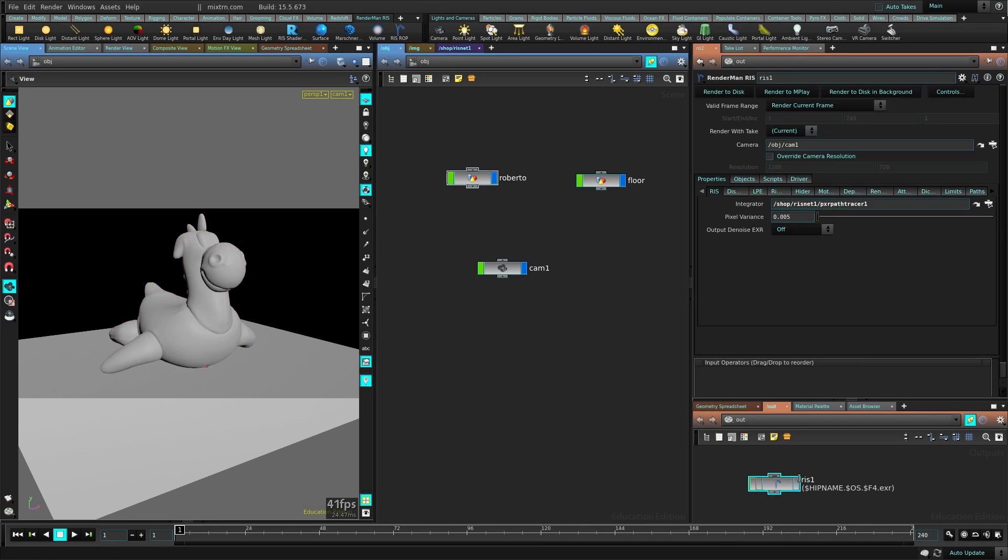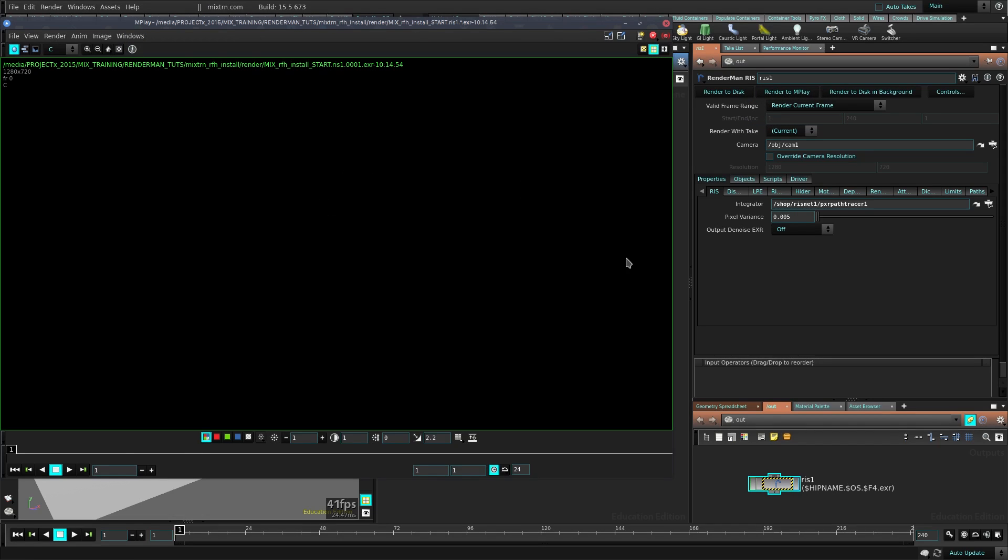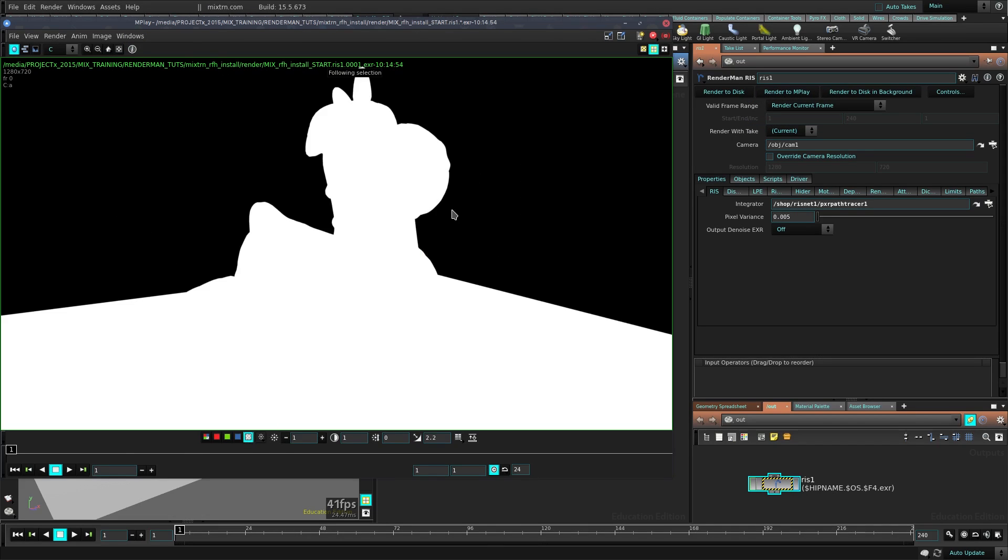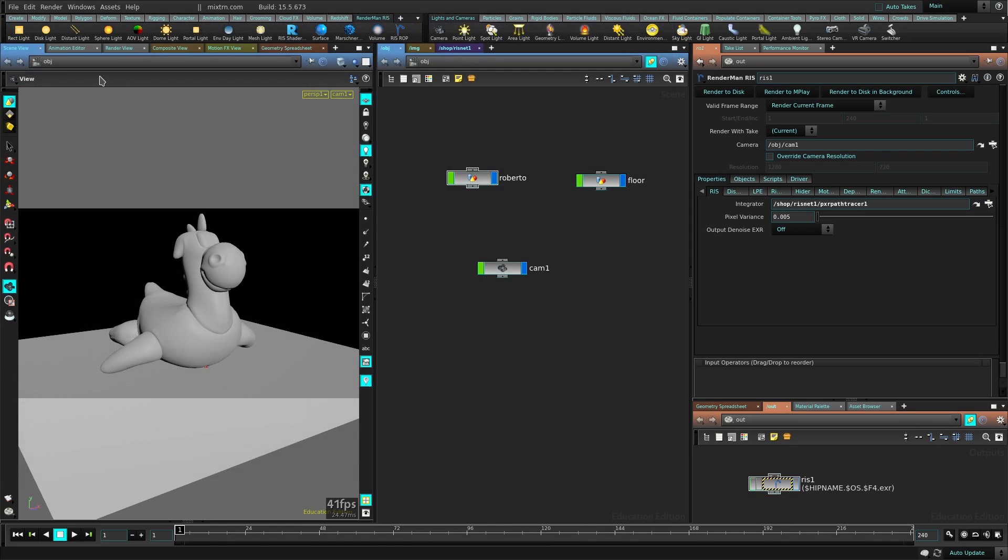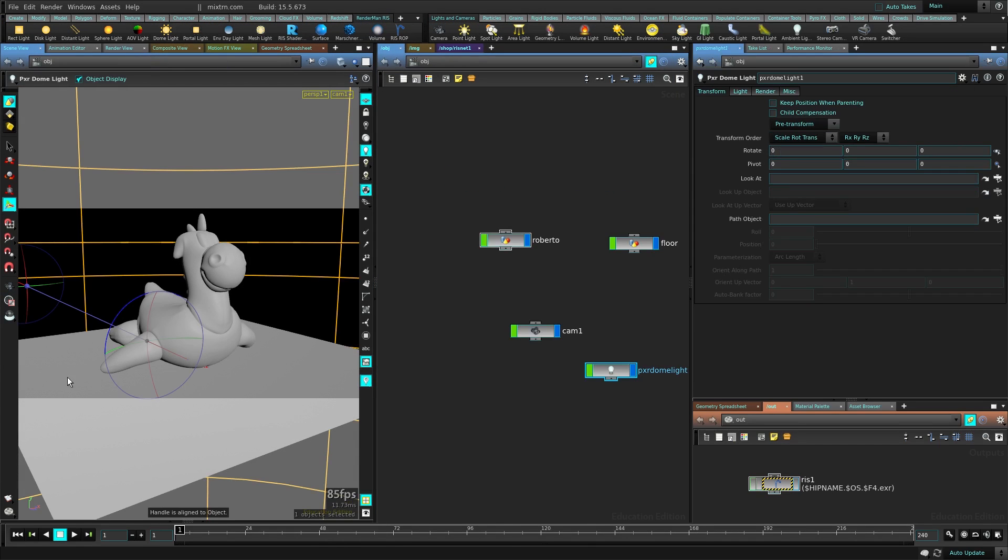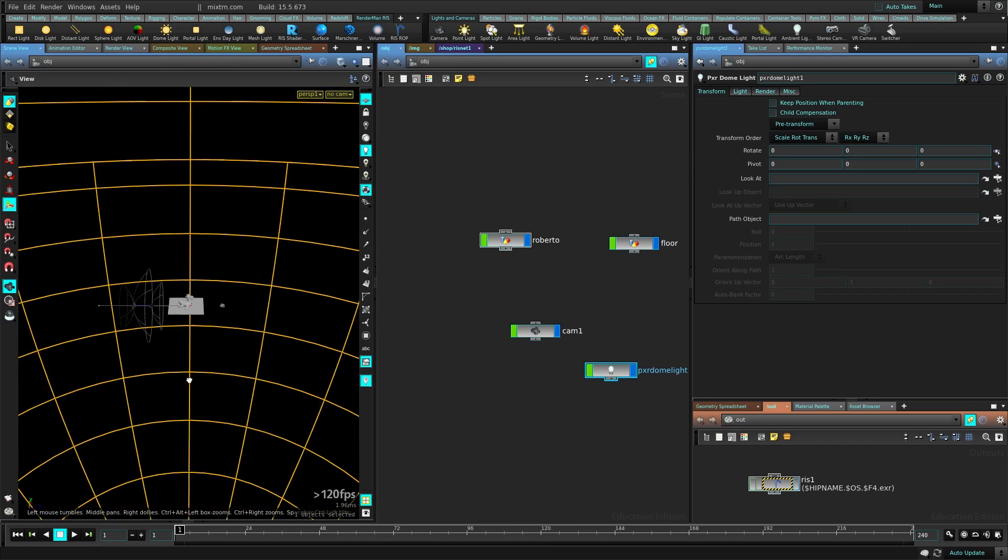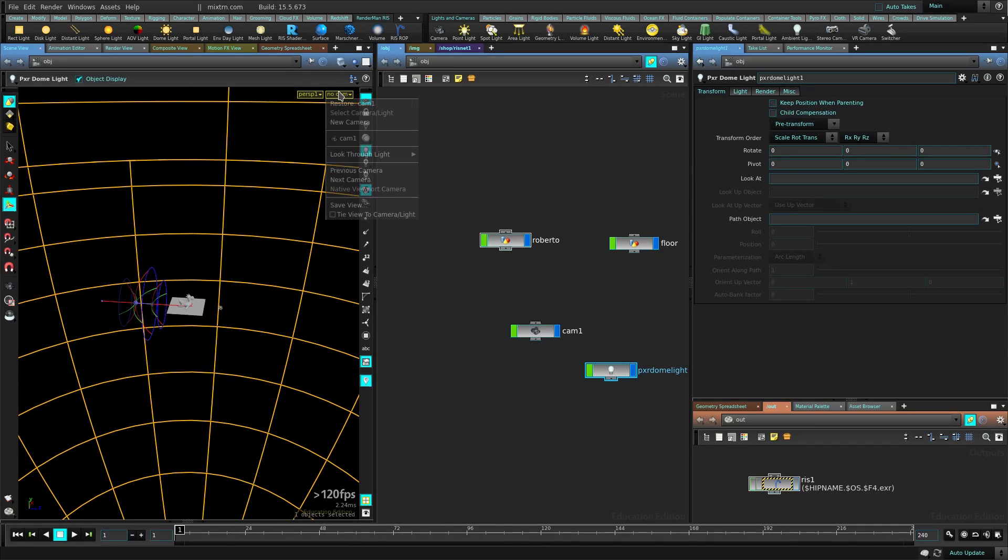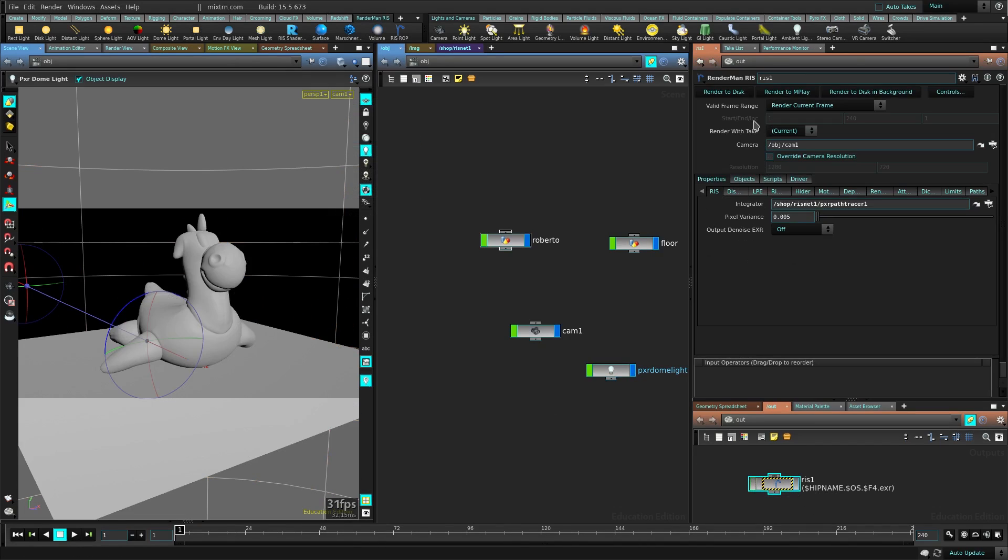Now in the RIS wrap here we can just press Render to Disk. Don't use Render to MPlay, use Render to Disk and that will launch RenderMan. This is RenderMan already, but you can see we don't have lights.